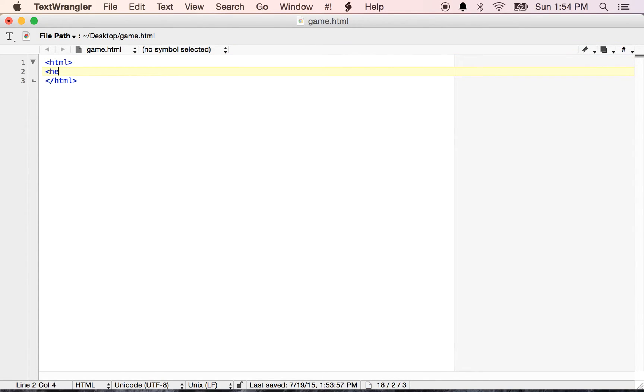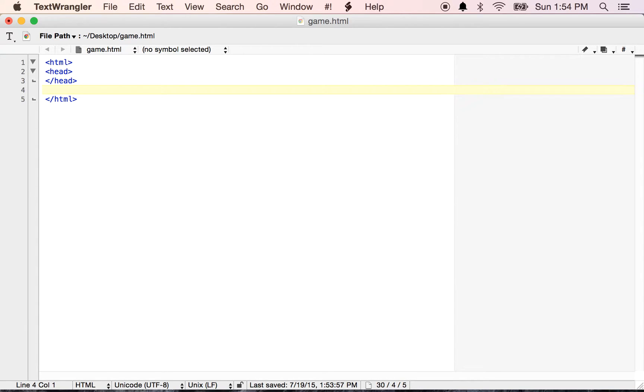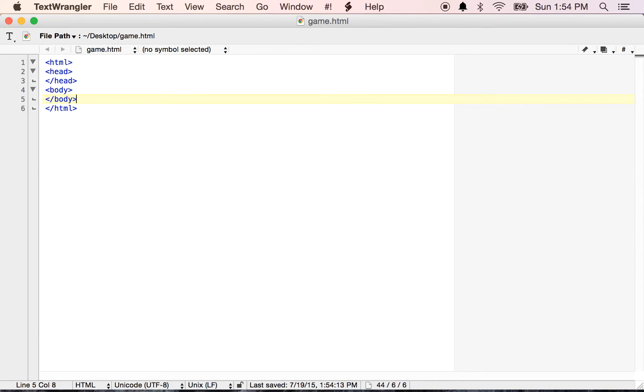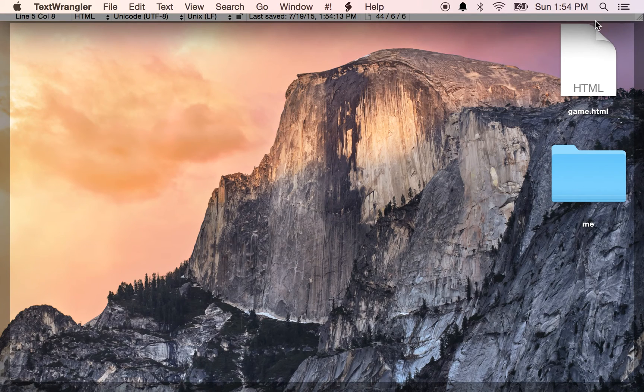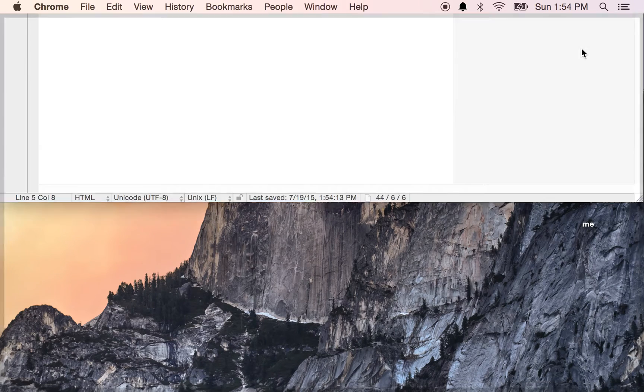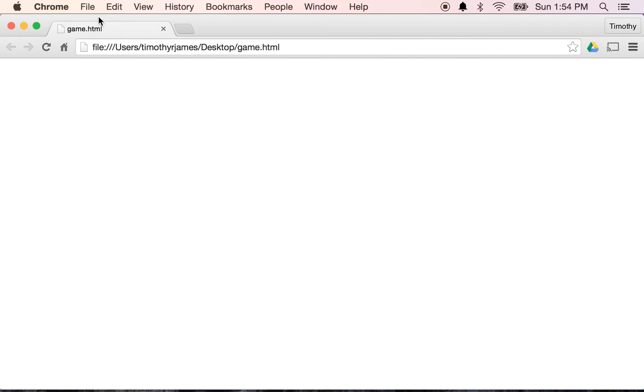I'm going to have a head here. And the heading is just going to specify information about my page. And I'm going to have a body. And our body is where our actual visual elements are going to go. So right now, if I were to save this and look at this in my browser, that wouldn't be terribly interesting because there's really nothing here yet.